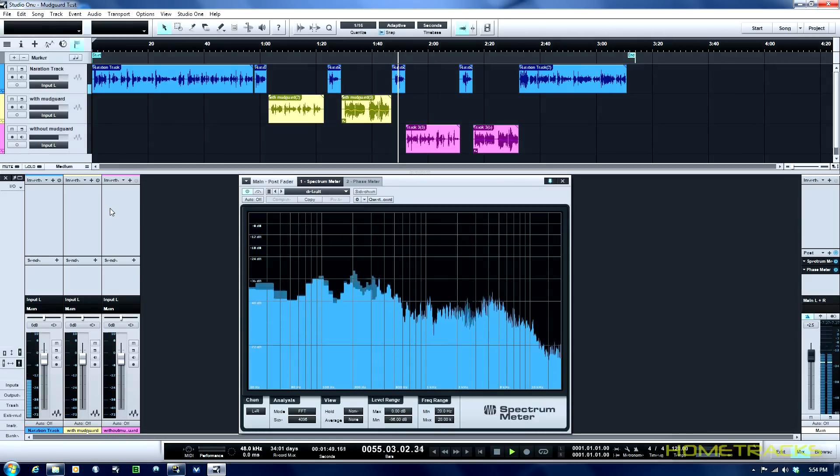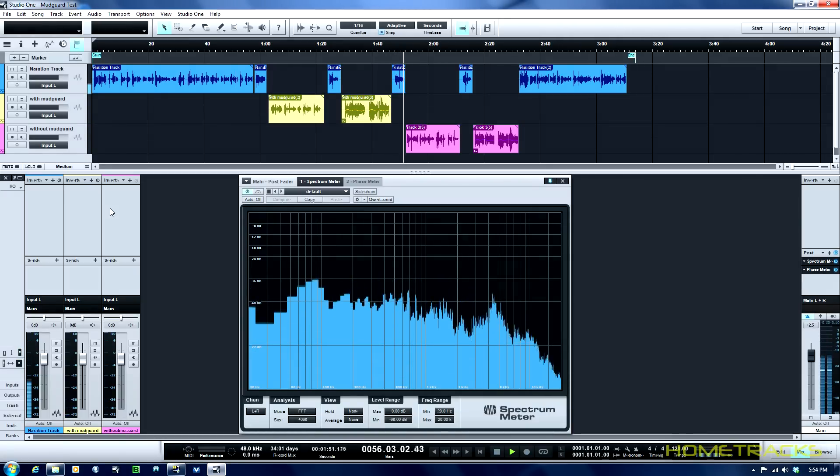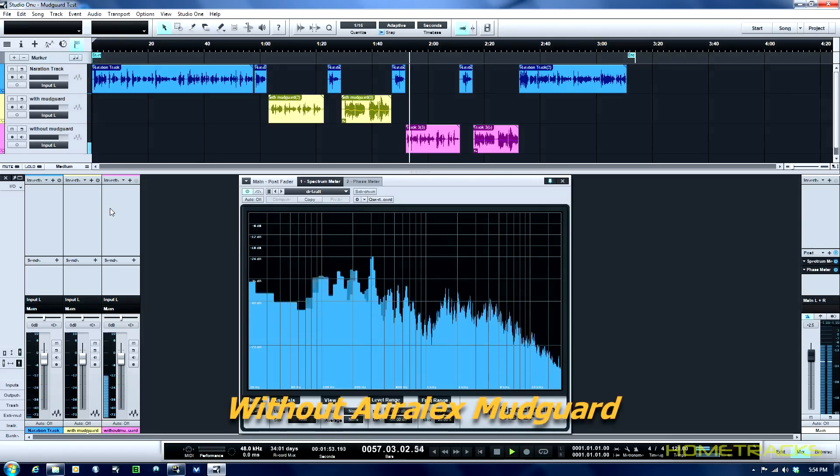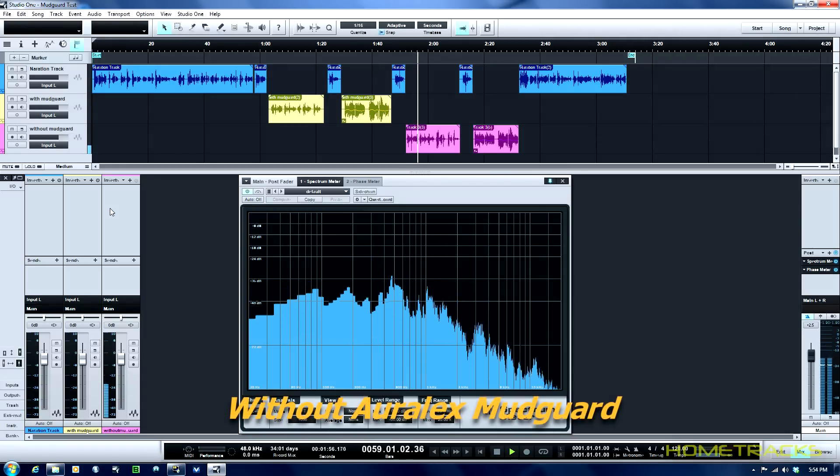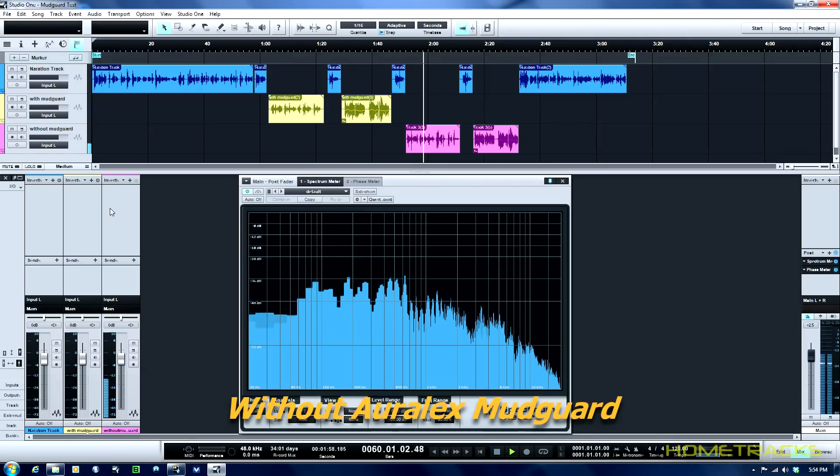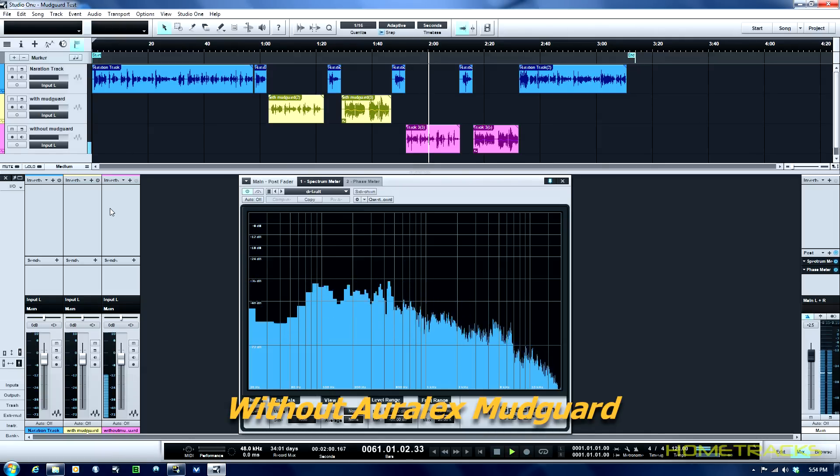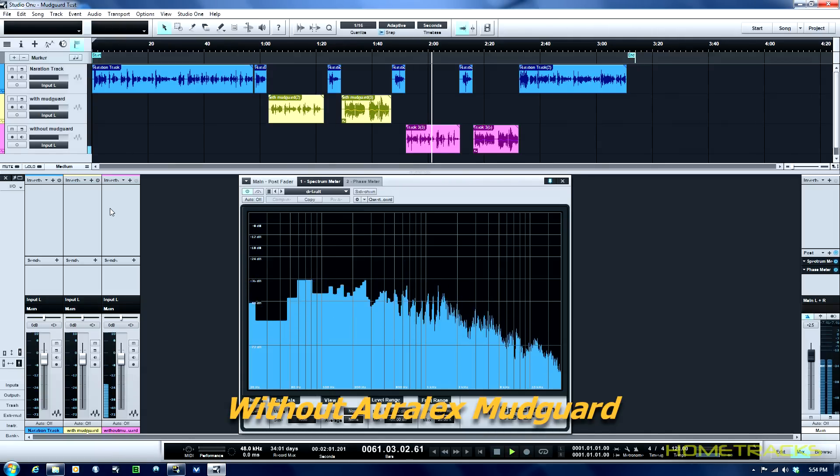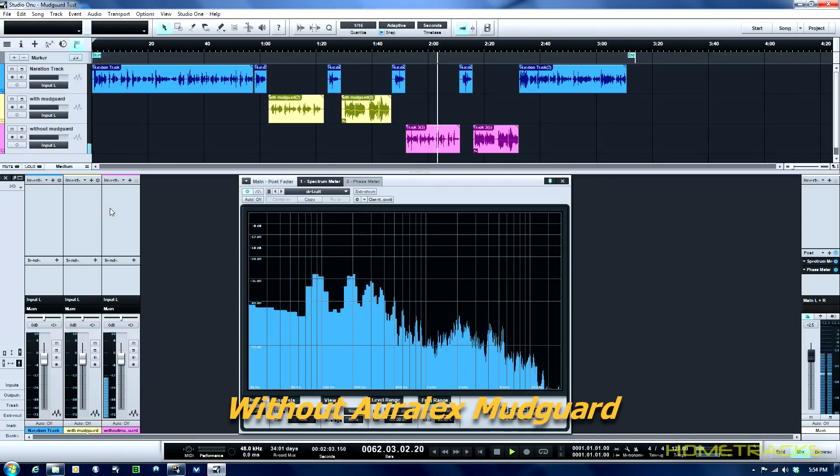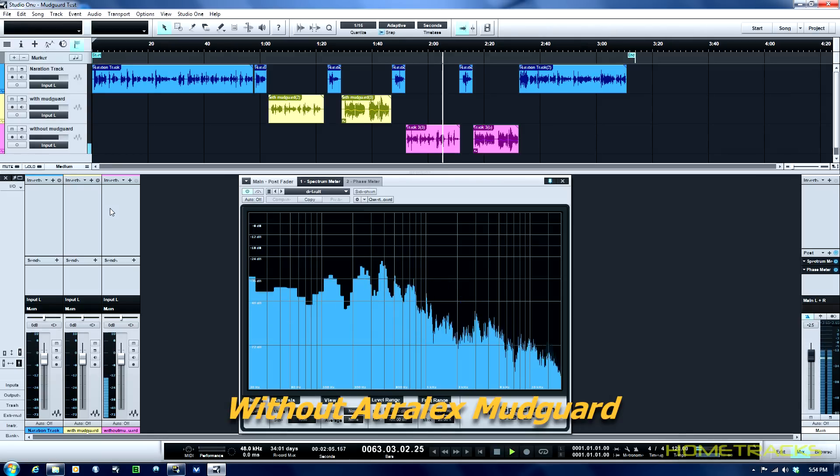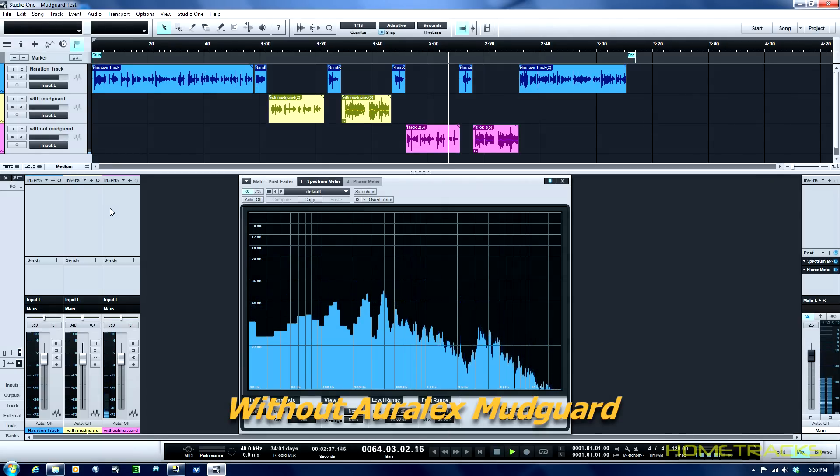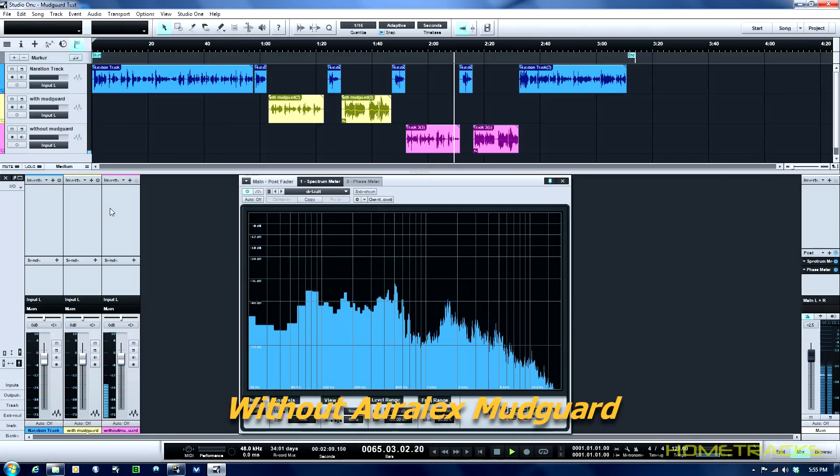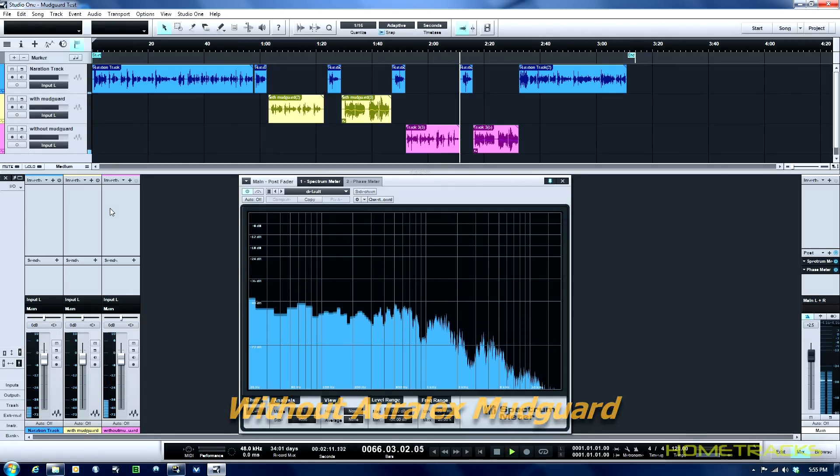Here's a sample of speaking without the Auralex device. I'm speaking now as a comparison to test the Mudguard by Auralex. This device is designed to reduce background noise and control sound reflection when recording vocals. The intended result is to improve voice tracks. This take was read without using the Mudguard.